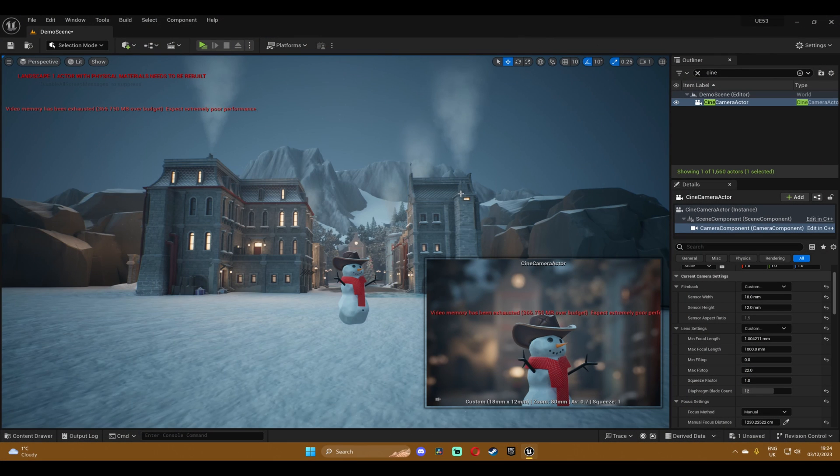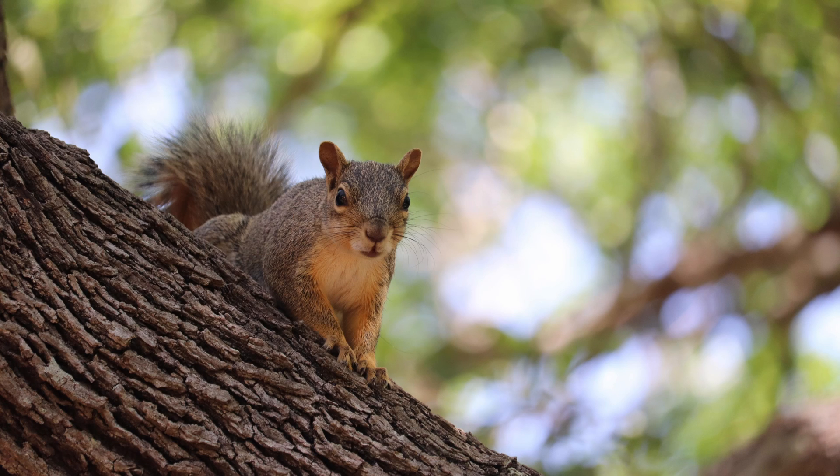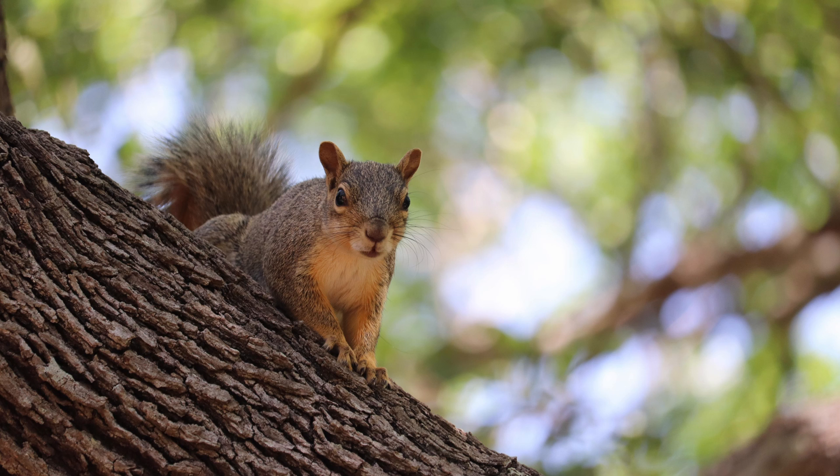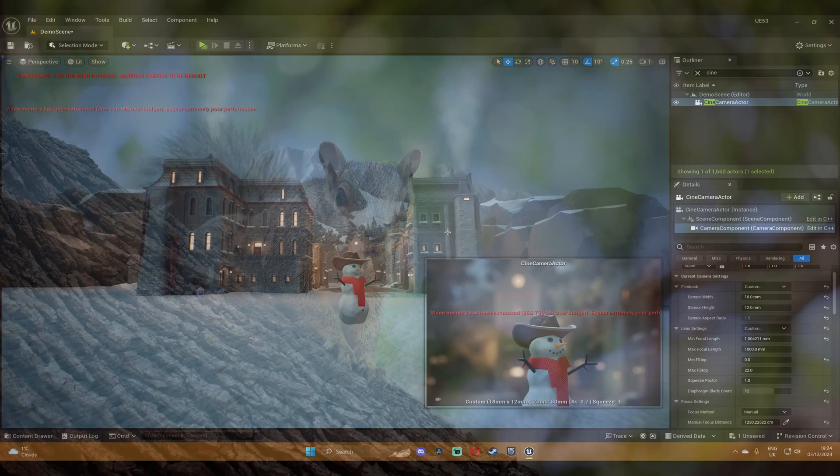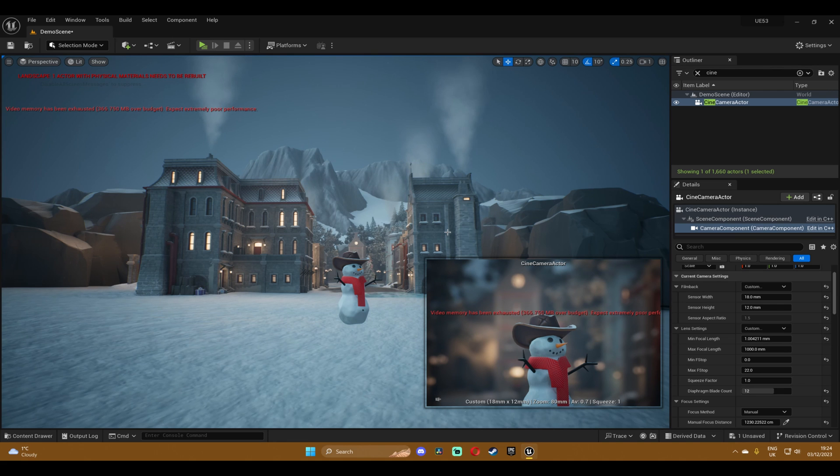So the first effect that we're gonna try to recreate is this one. As you can see in the reference image when you have a subject and the blur in the background is kind of circling around it which creates more focus towards the subject. So we're gonna do that by using lens distortion in Unreal. So let's begin.